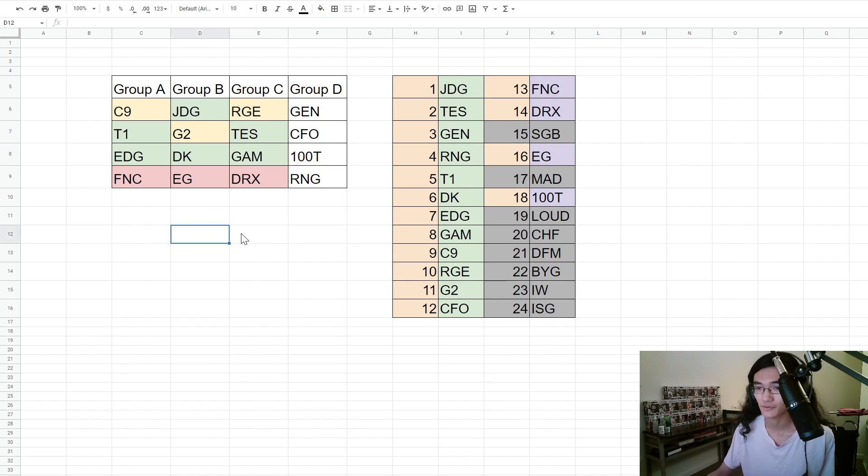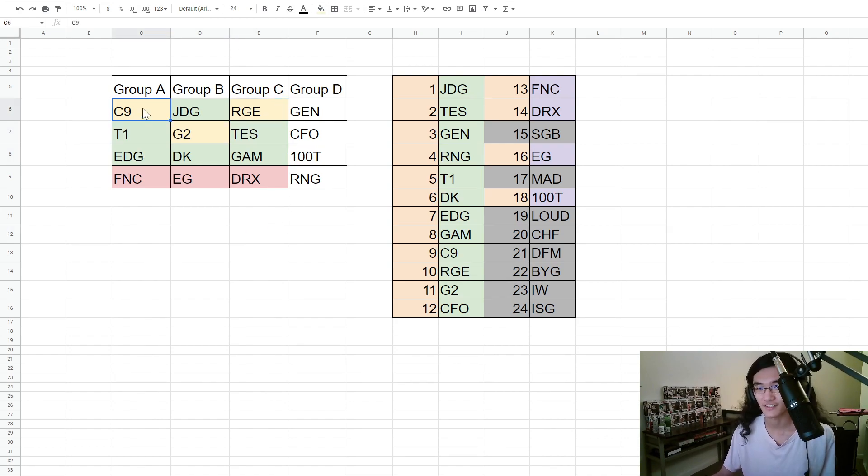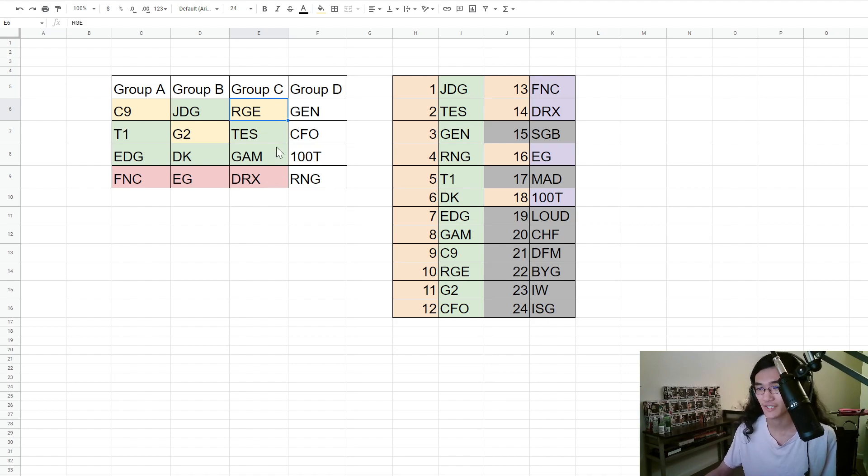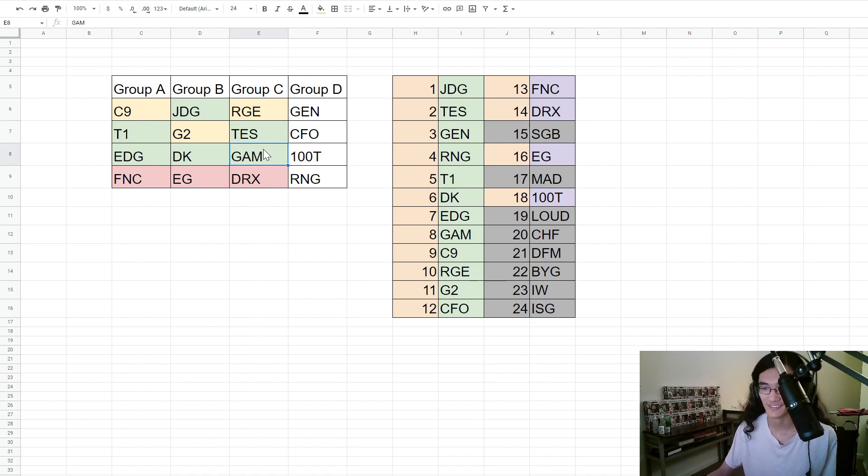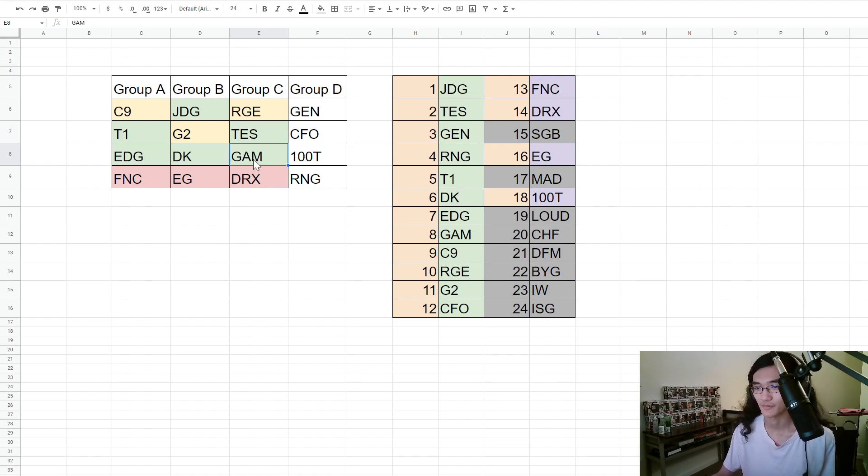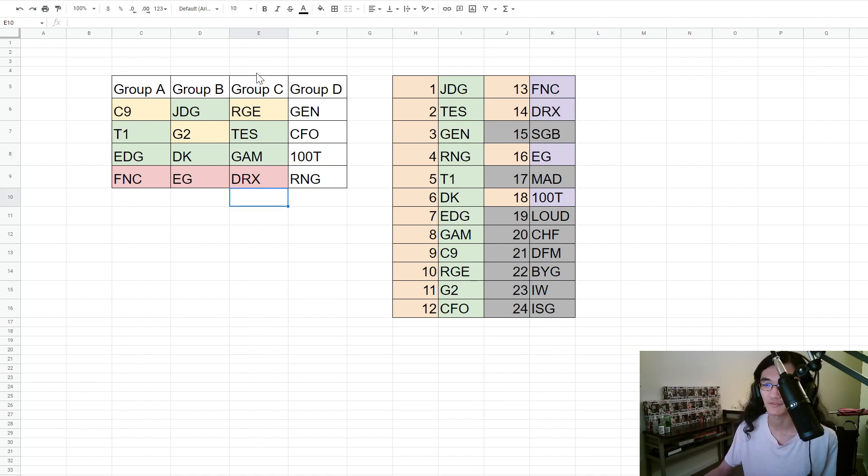So I have faith in Gigabyte Marines to pull through. It's kind of similar to the C9 making it out of Group A thing. If Rogue make it out of Group C, if Gigabyte Marines sucks ass and they end up 0-6, I won't be too surprised. But until I see it happen, I'm still a Vietnam believer. So Gigabyte Marines through.